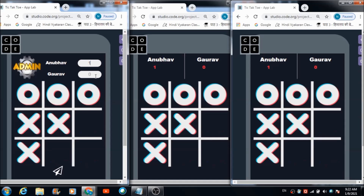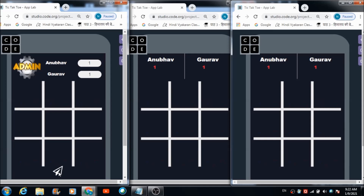The admin updates the score — one for Anubhav and two for Gaurav — and hits the reset button. The scores are now reflected and leveled on both devices: the device player one is using and the device player two is using.